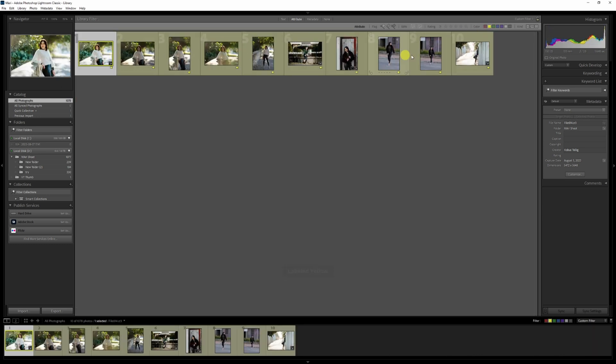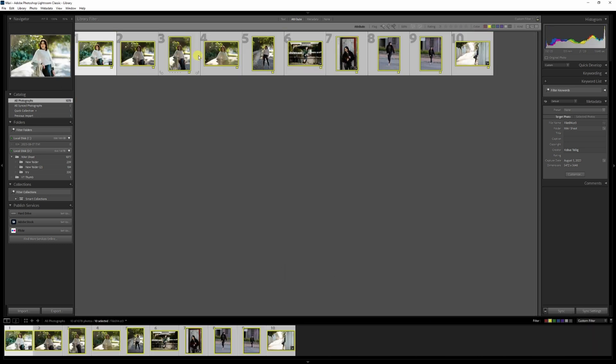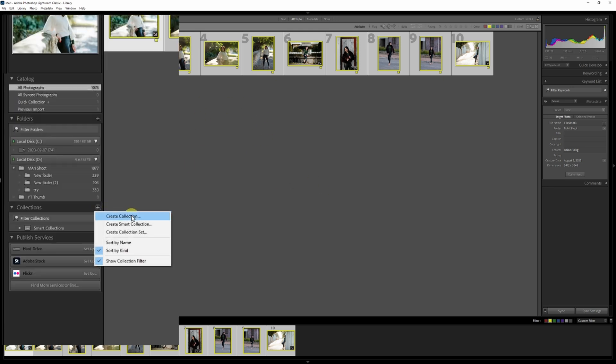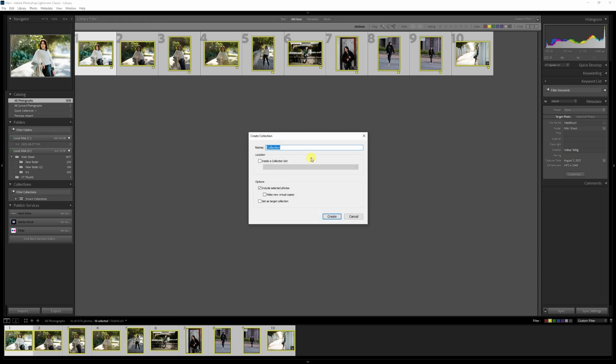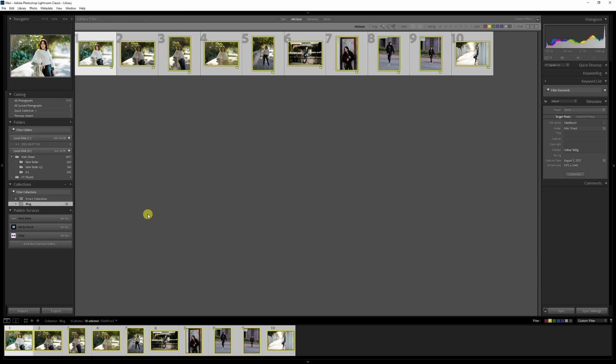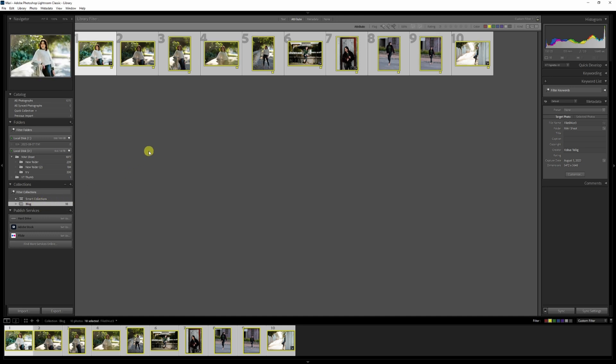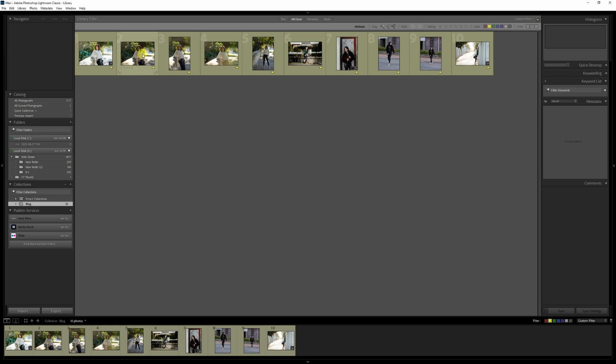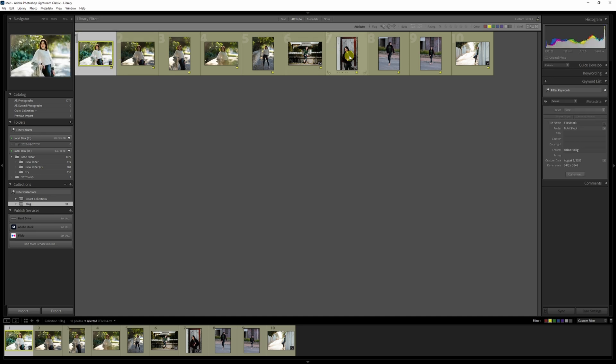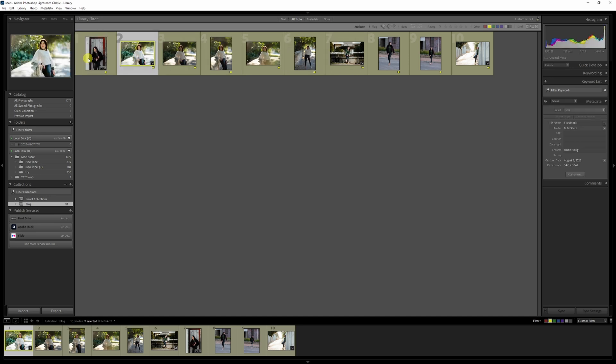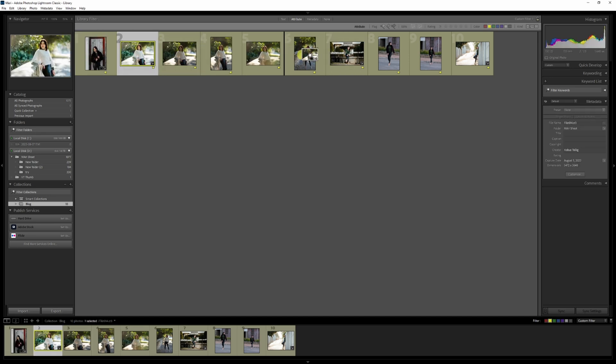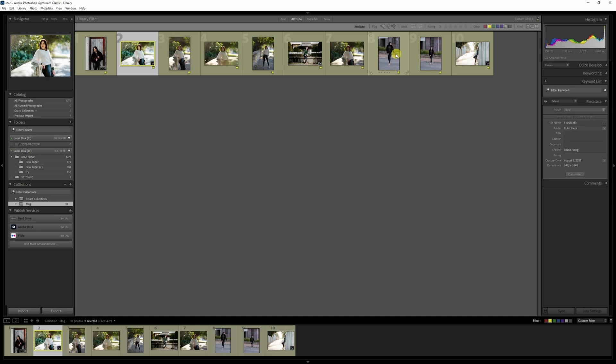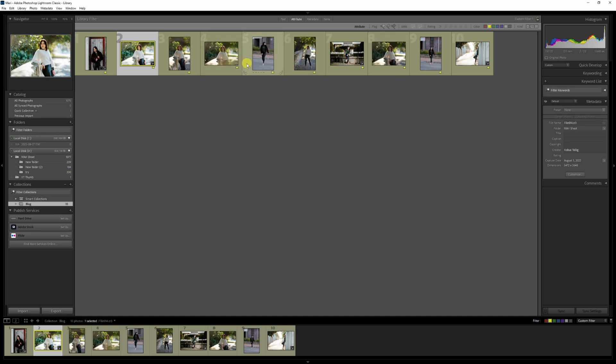Next, select all the yellow labeled photos in library mode. Once selected, on the left of your screen, you will see collections. Just to the right of it, there's a plus sign. Click on it and select create collection. Give your collection a name and press create. Now change the order of the photos, simply dragging them into the position you want. Once you are satisfied with the order, export the photos from the collection.